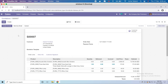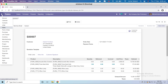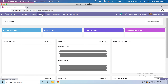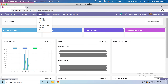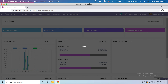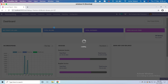The difference is: the invoice created from a sale order is generated against that specific sale order, whereas the invoice under accounting under customers is created directly against a customer — and we can also use products from here.